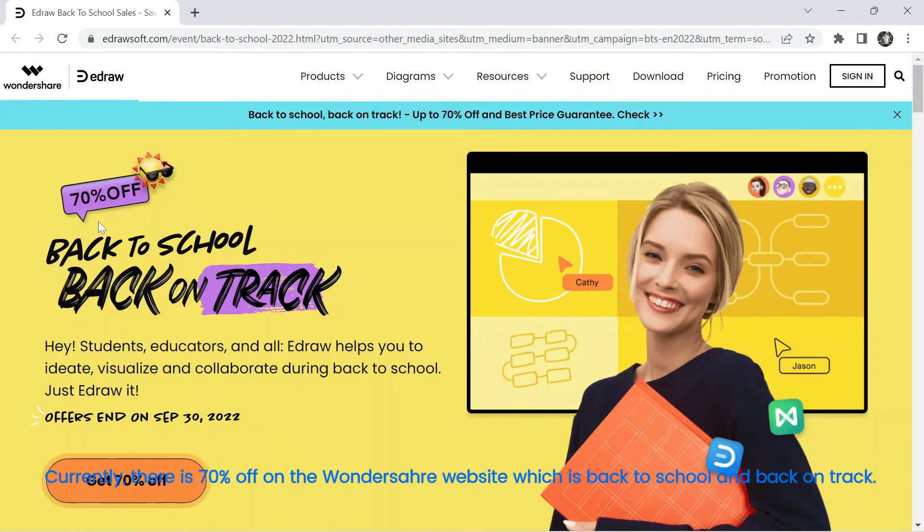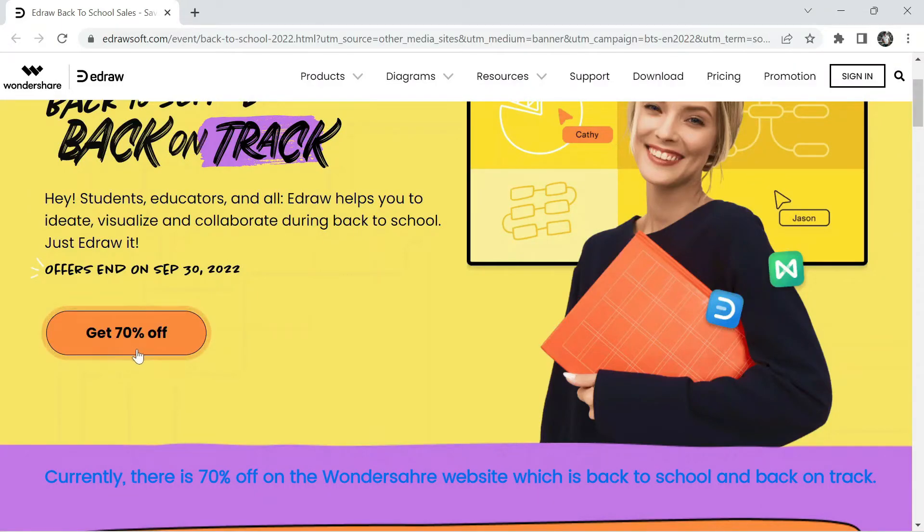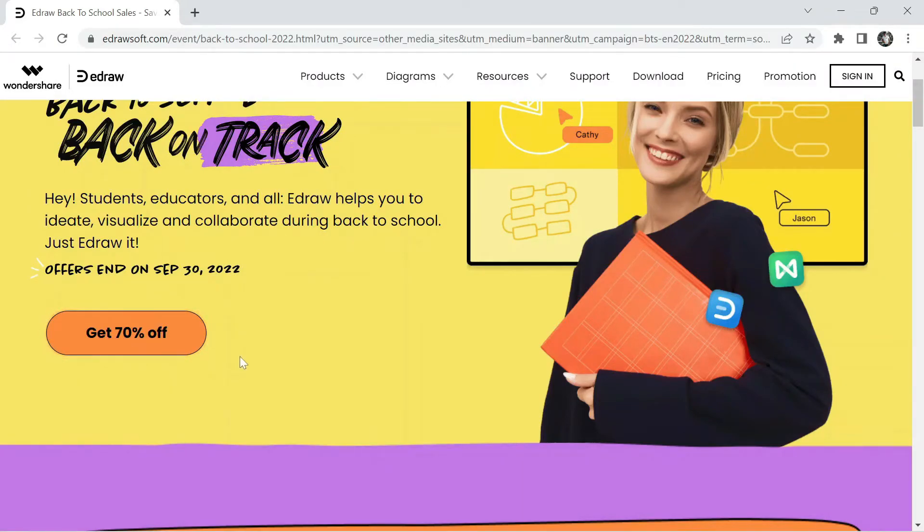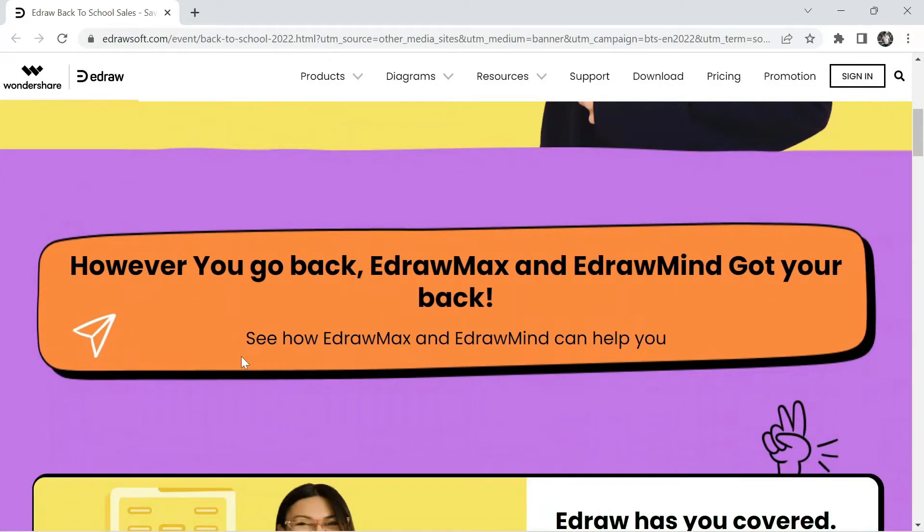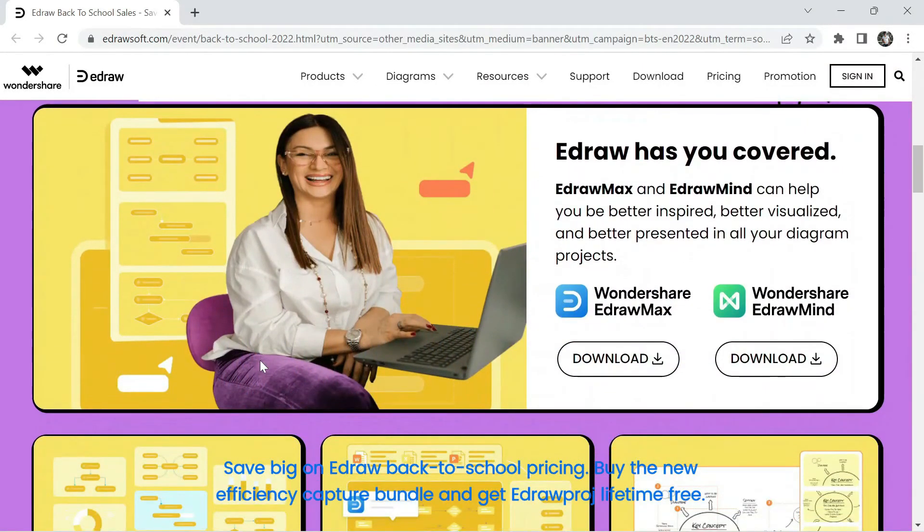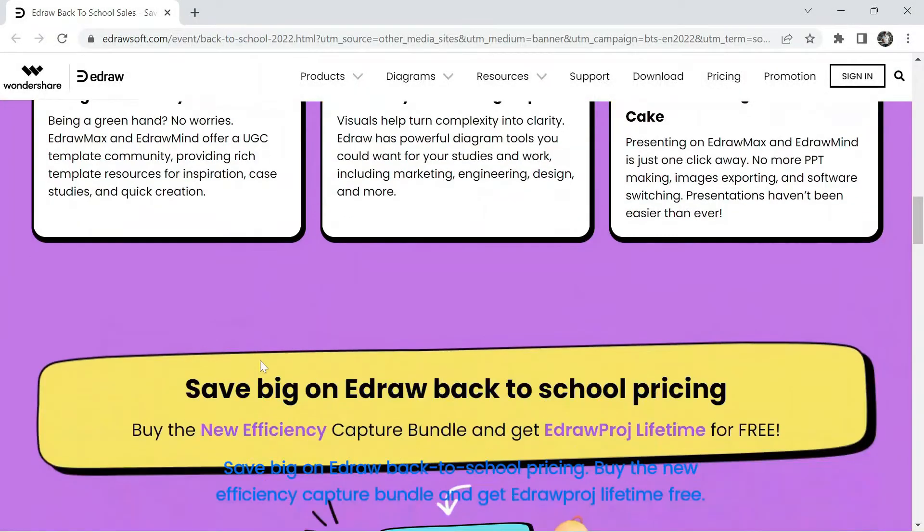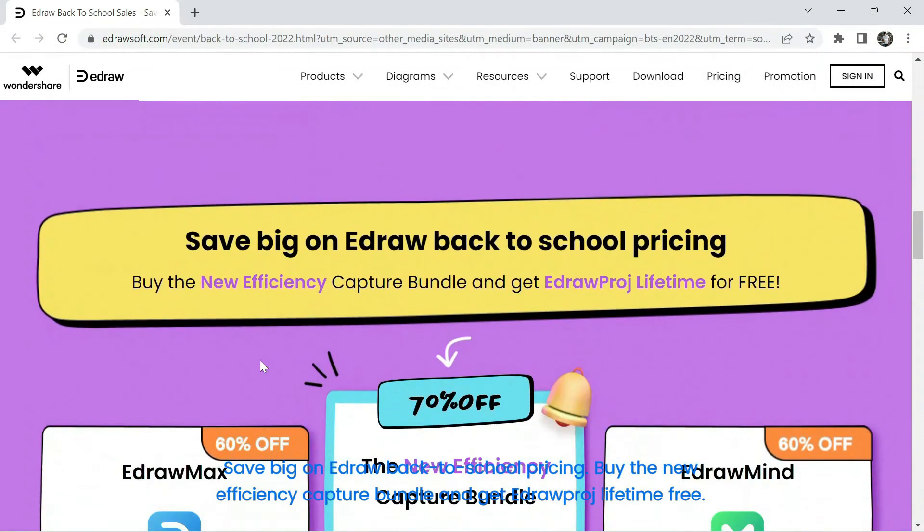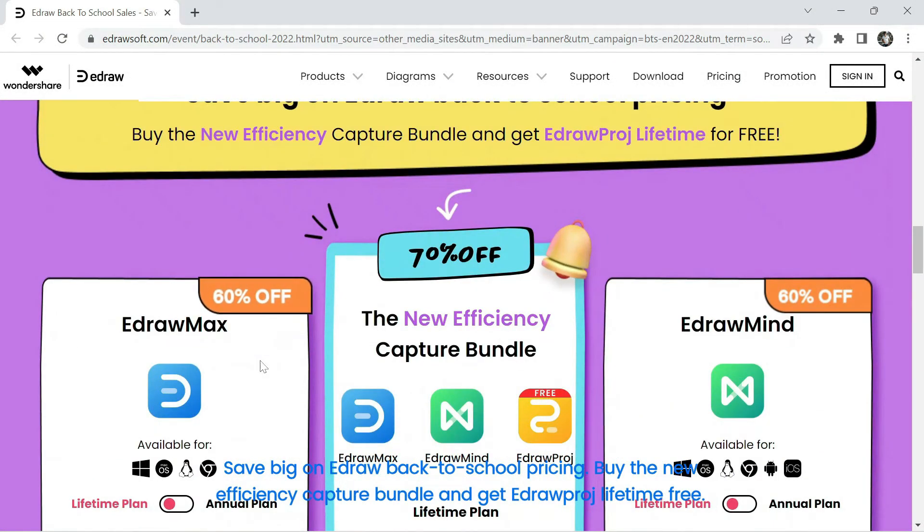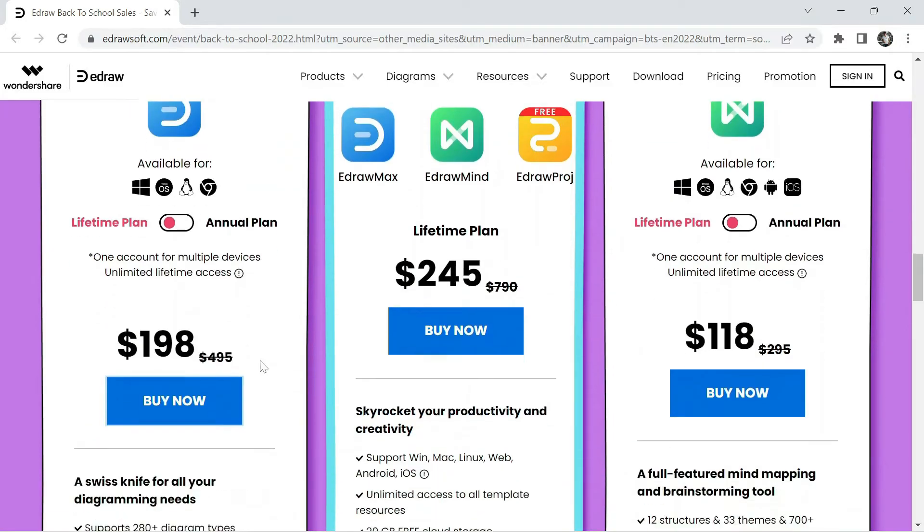Currently, there is 70% off on the Wondershare website which is back to school and back on track. Save big on eDraw back to school pricing. Buy the new efficiency capture bundle and get eDrawproj lifetime free.